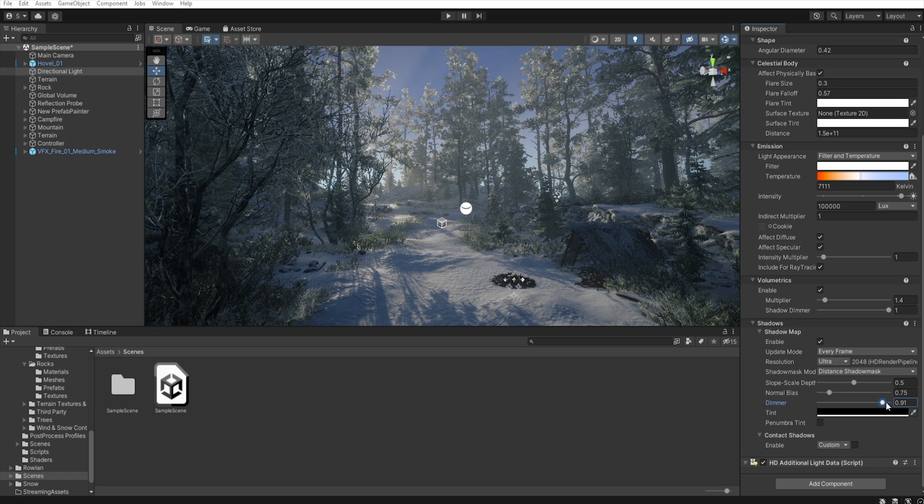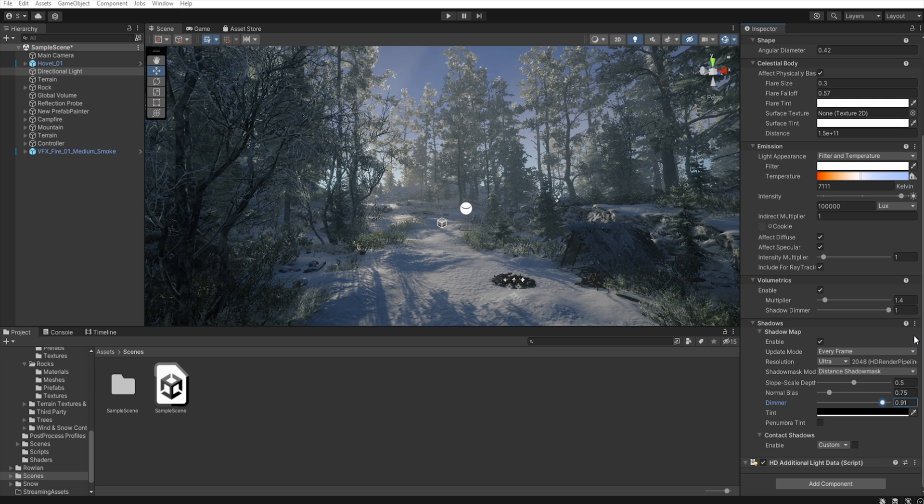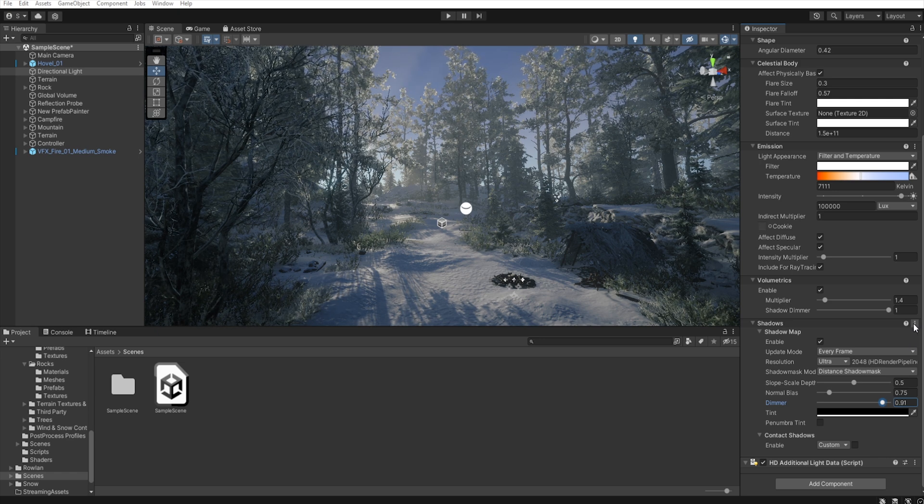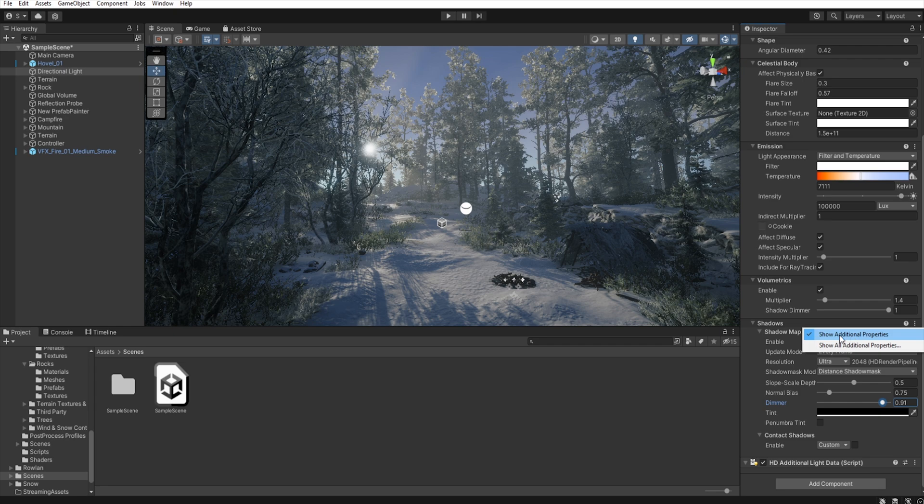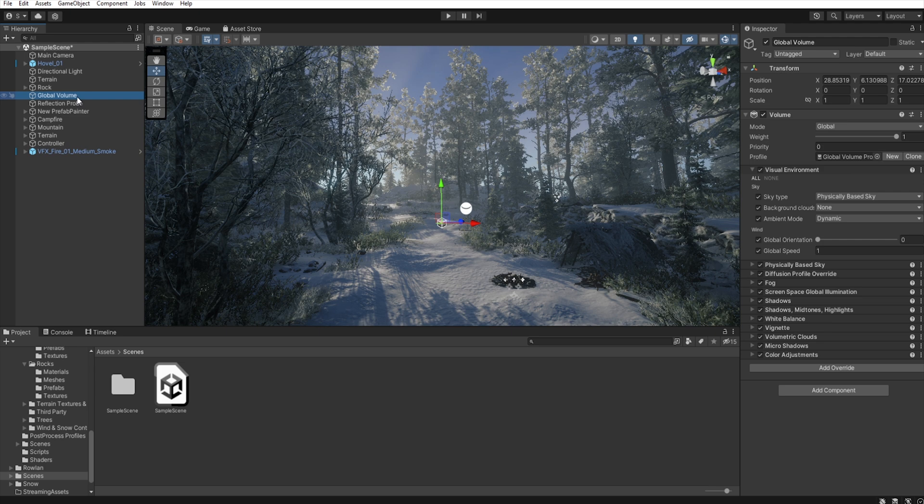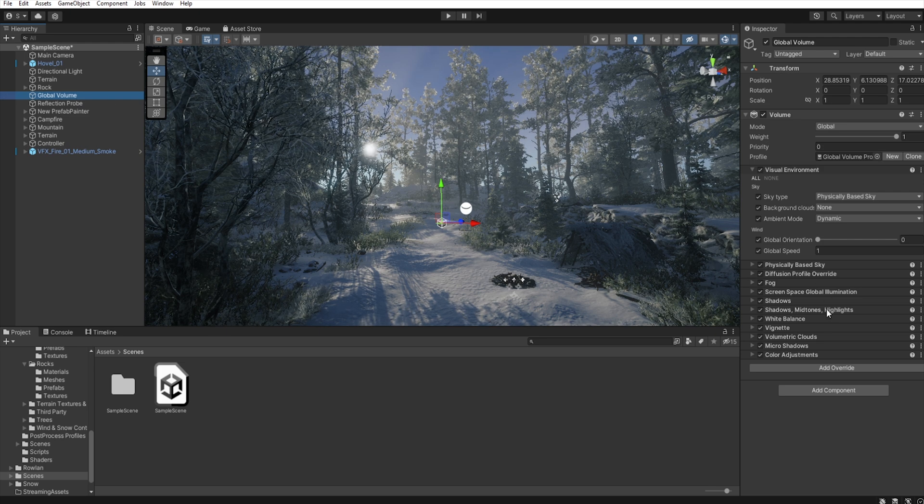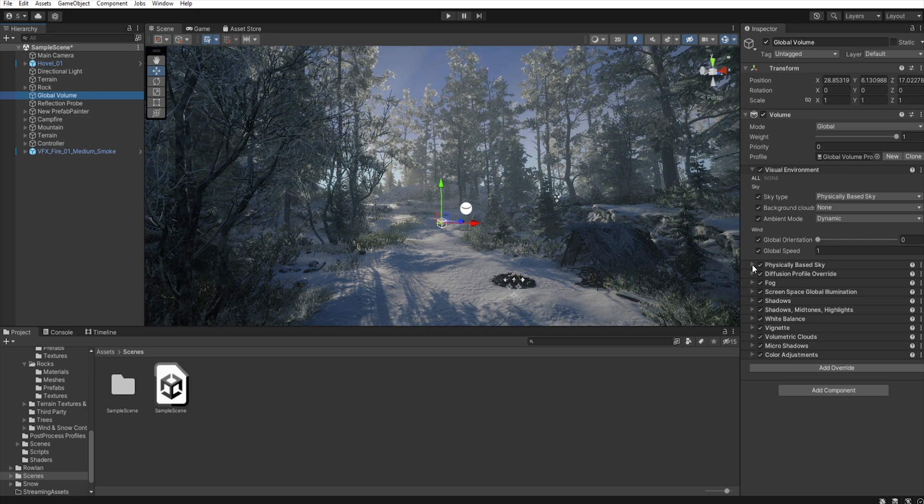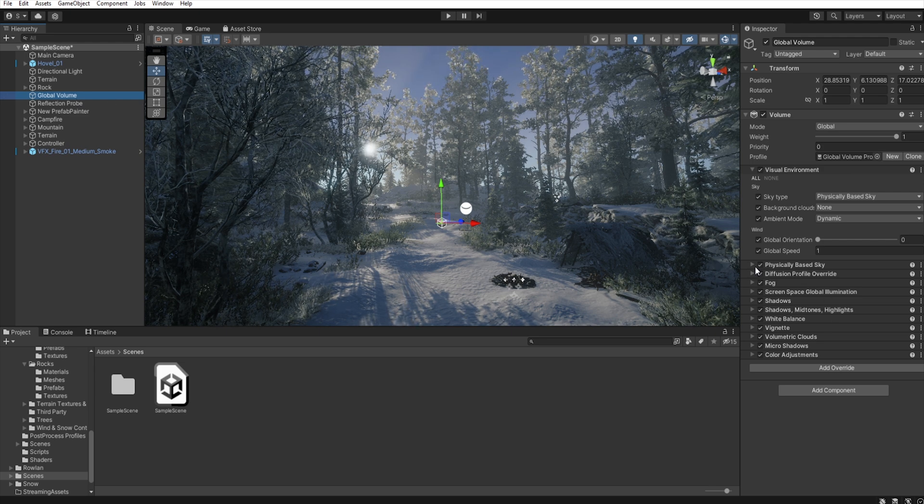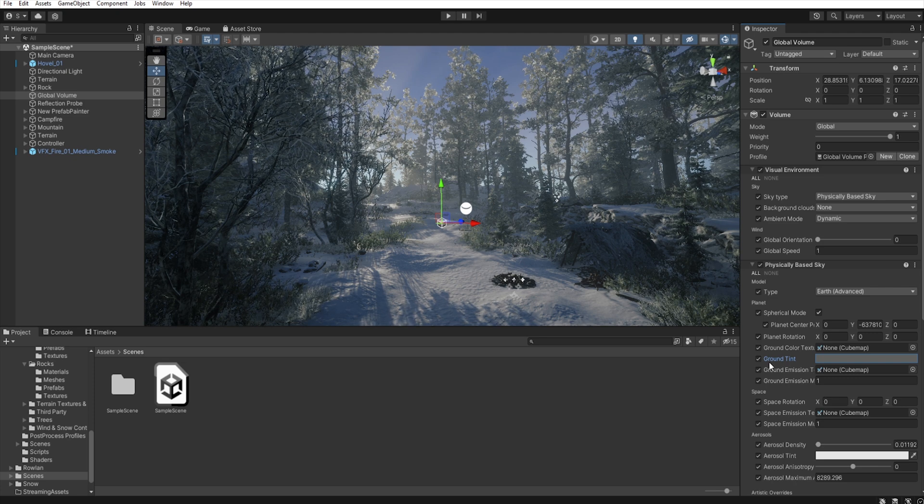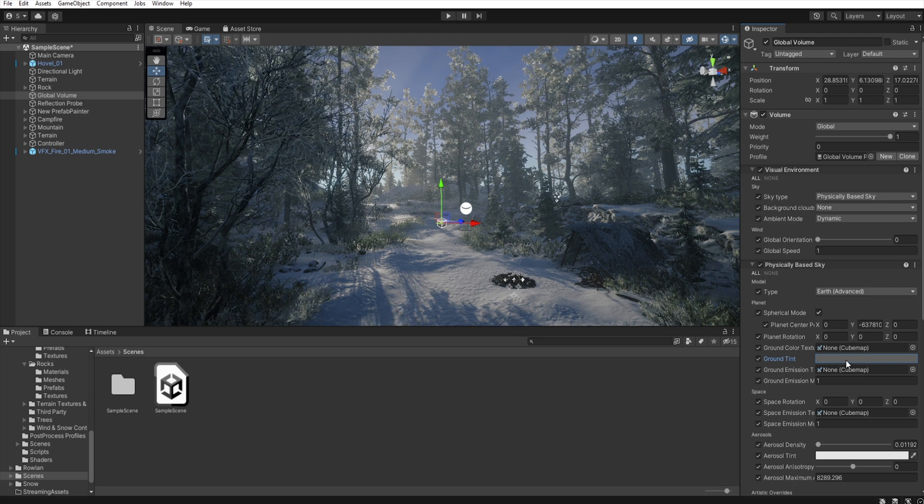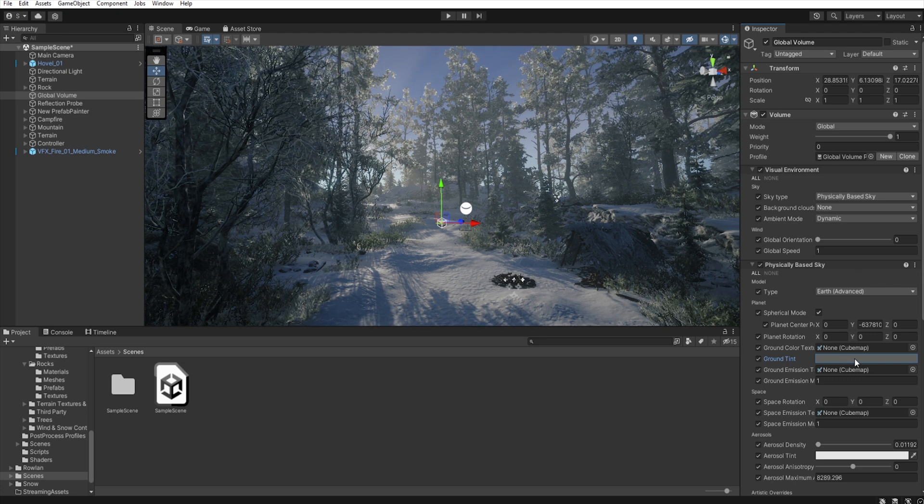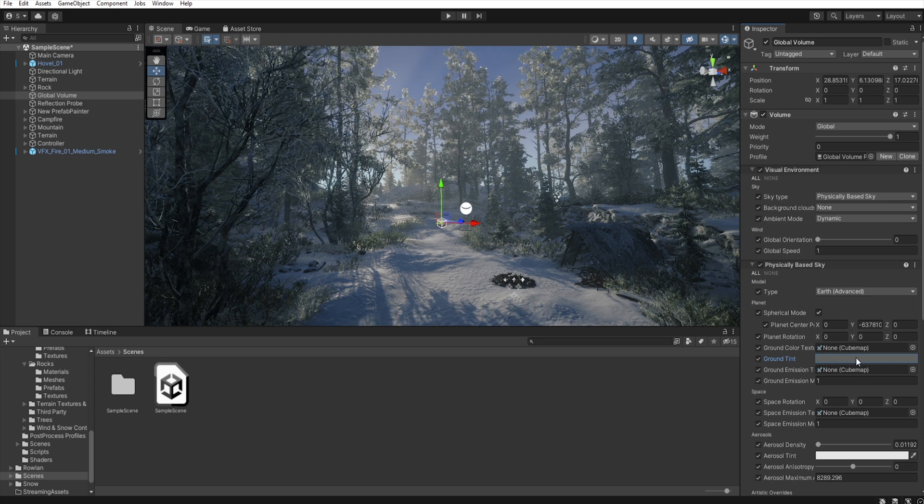If you don't have these options you must click these three dots and select show additional properties. In global volume I use a physical based sky and set ground tint to grey, dark grey.